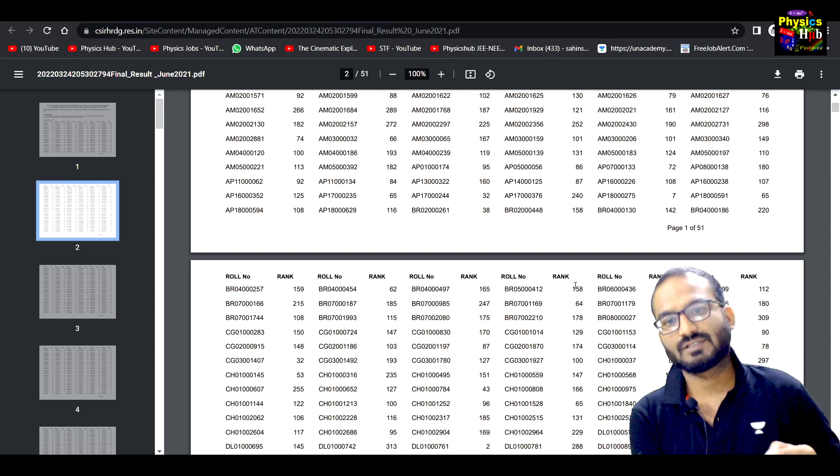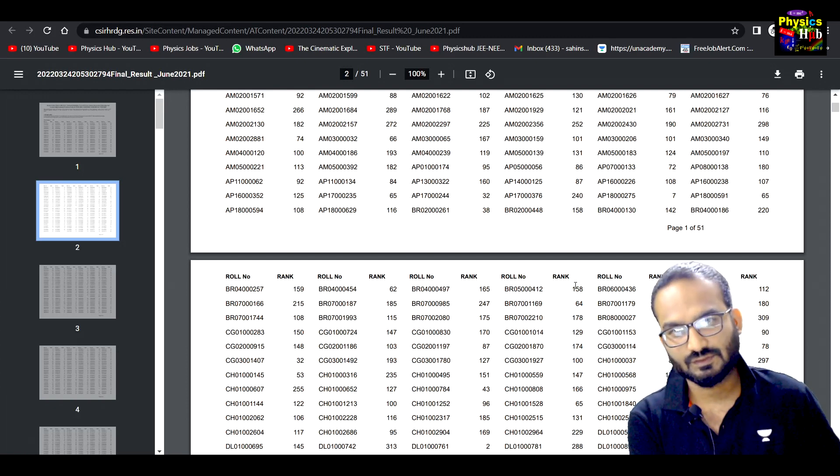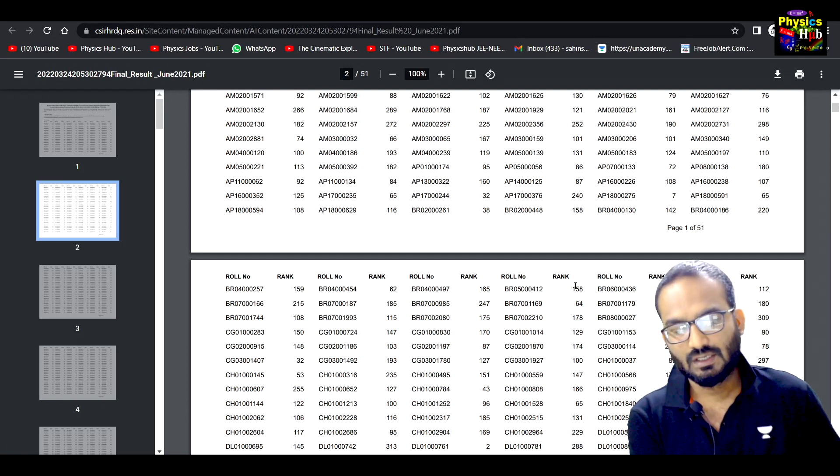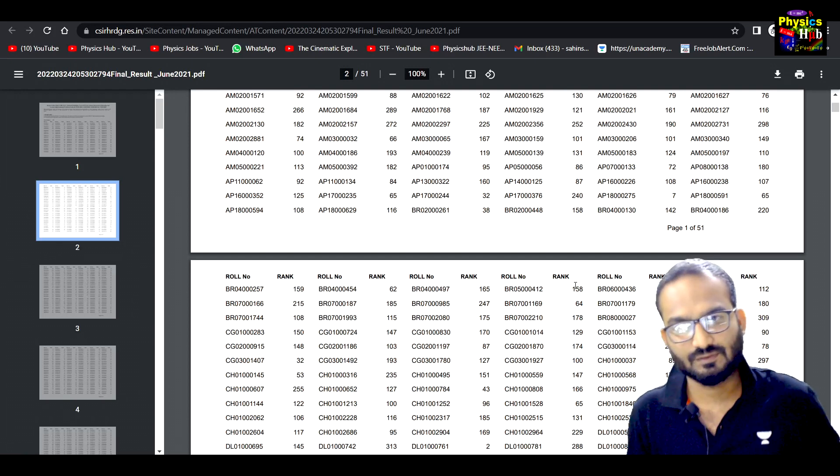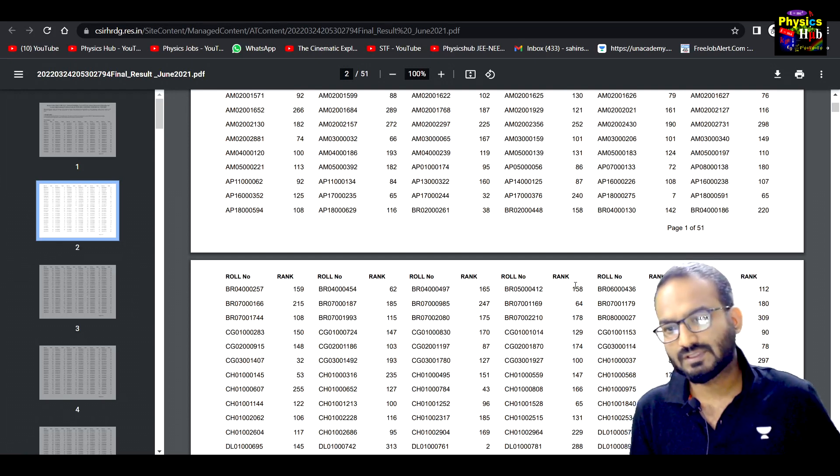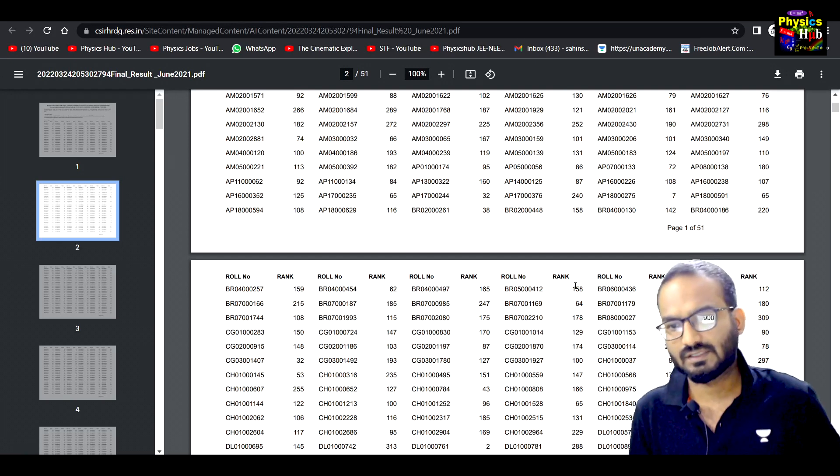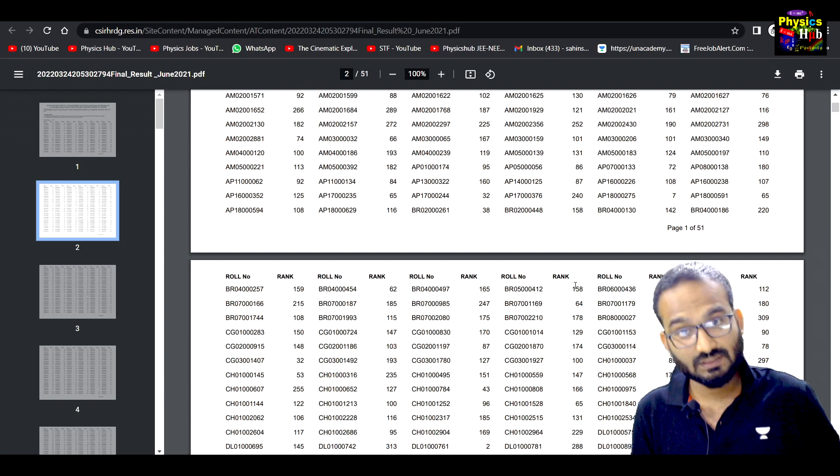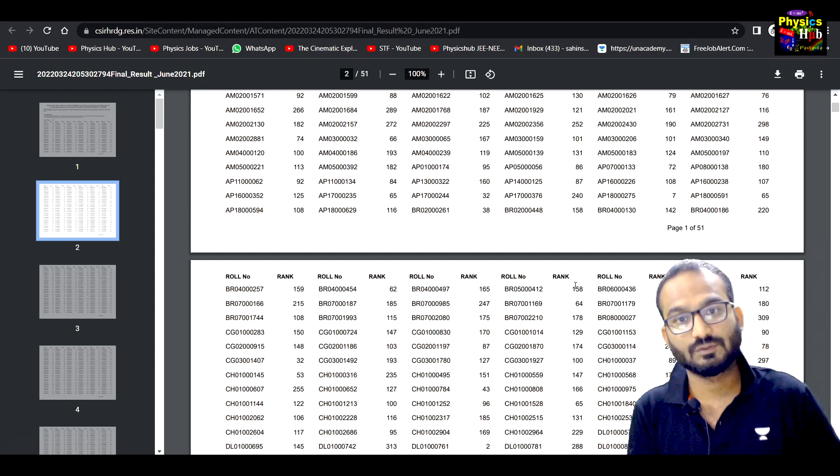You'll have the chance in the next 3-4 months. So utilize this opportunity and grab the best thing for you. This was just a quick update regarding the CSIR NET result. I hope you found this update useful.